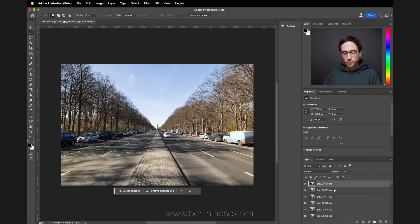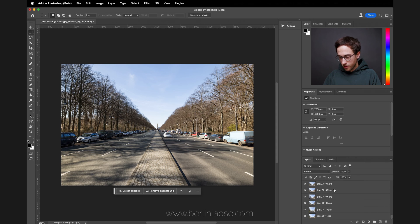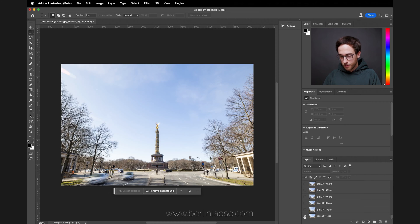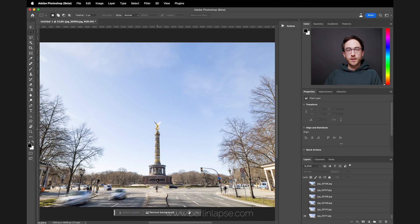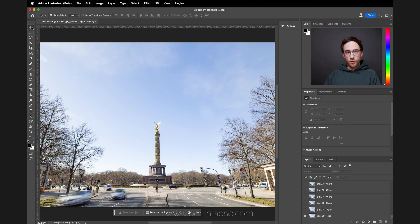Photoshop created layers for each photo, so I will go down here and make only the first one visible by option clicking it. What I will do now is I will manually adjust the position of each frame to match my reference point.